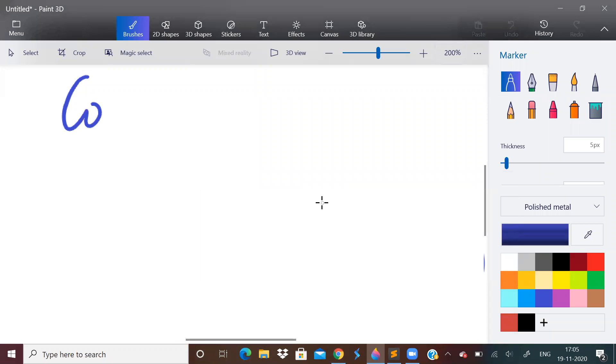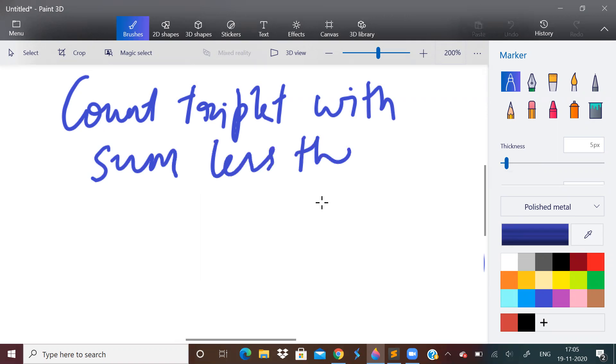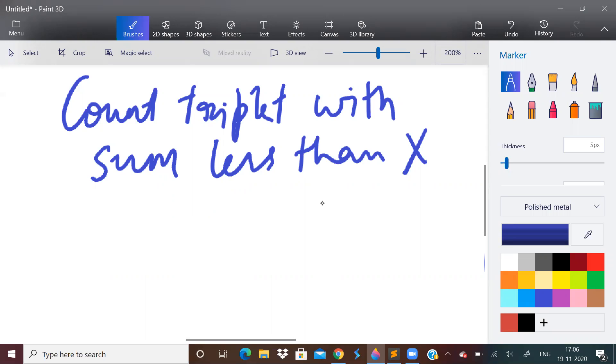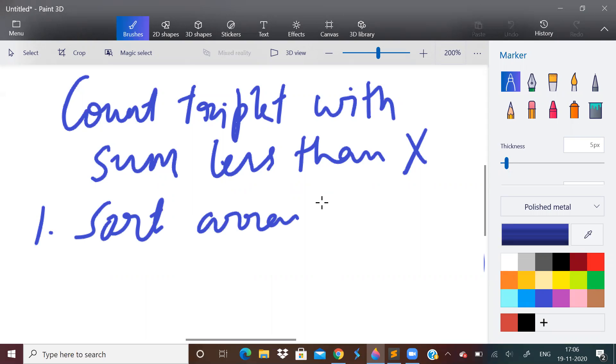So this problem is count triplets with sum less than X. So I think we have done a problem which is count triplets with sum equal to X. We have done this problem, but we have not done count triplets with sum less than X. So how to do this? So again, first step is sort the array. And next, apply two-pointer method.